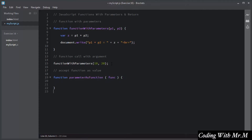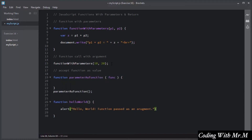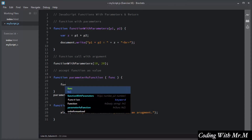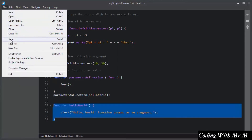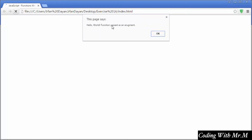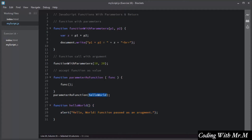I will write the invoke statement for 'parameter as a function'. Then I will declare a second function called 'hello world'. Inside hello world I will alert the message 'function passed as an argument'. To pass this function as an argument, you add the name of the hello world function inside the parentheses. Inside the main function you use the func parameter with the invoke operator to call hello world. Refreshing the browser, you can see 'hello world function passed as an argument'.